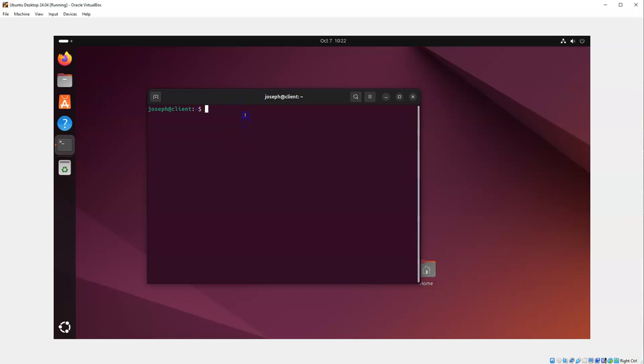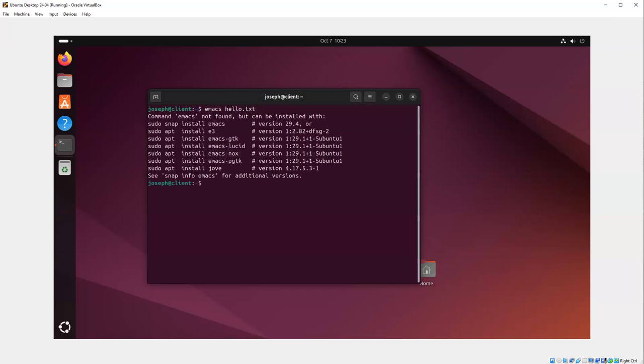Some people like to use obscure editors. I like to use Emacs, which is less common than it maybe should be, but it's still a very complex editor. So if I want to use Emacs, I have an emacs hello.txt. You'll find that Emacs is not installed. I can install Emacs using the install emacs.